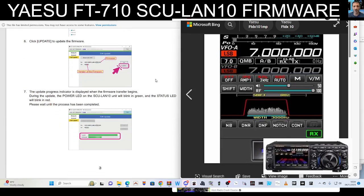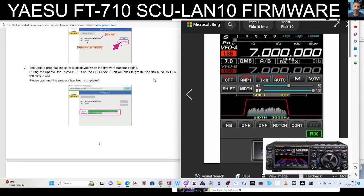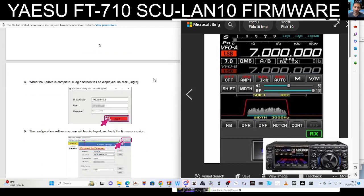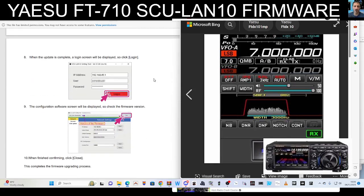Scrolling down, it says here: click file, select the file which we just looked at, click update the firmware. The update process indicator is displayed during the update. The power LED on the SCU-LAN10 unit will blink in red and the status LED will blink in red. Please wait until the process has completed.